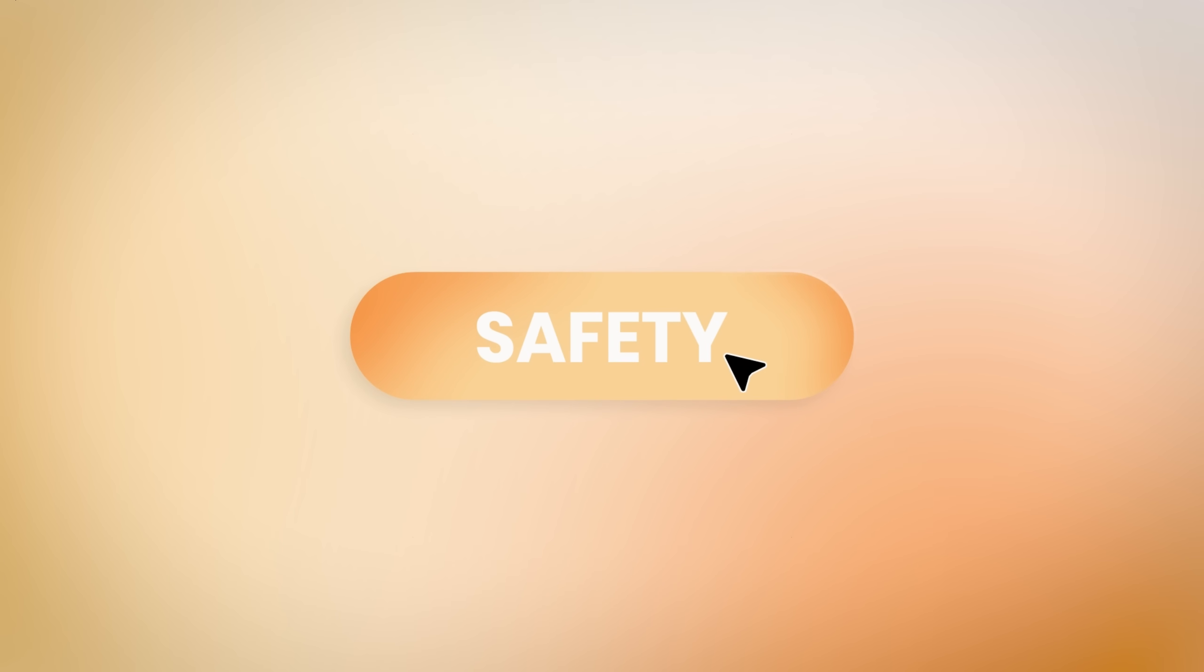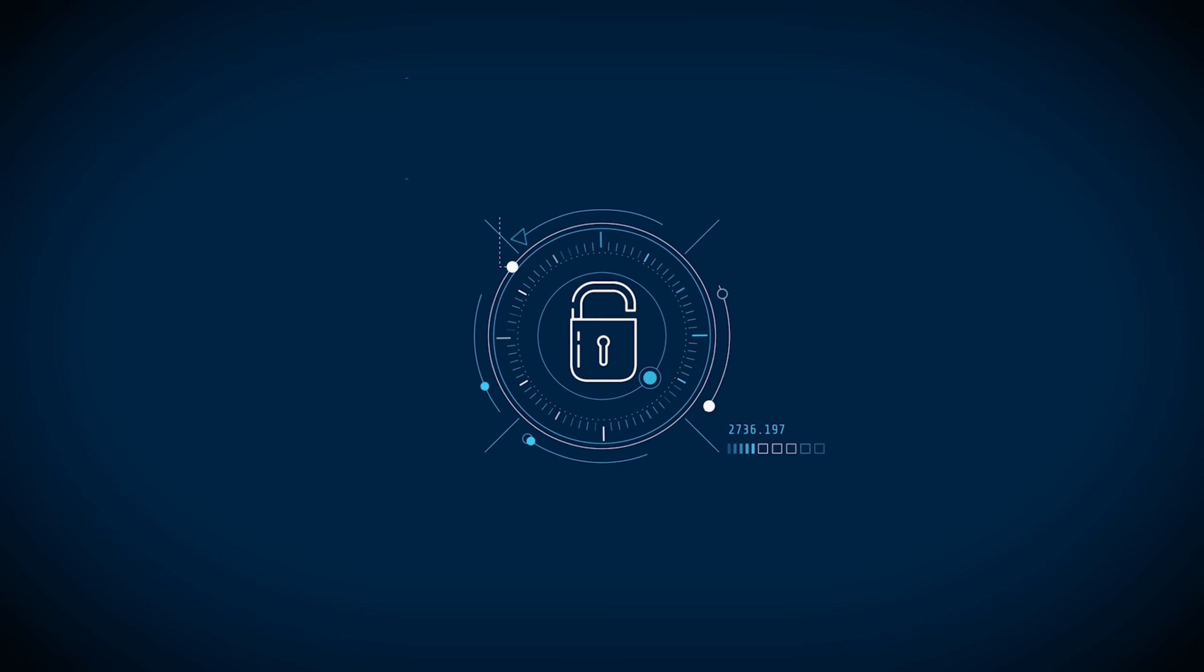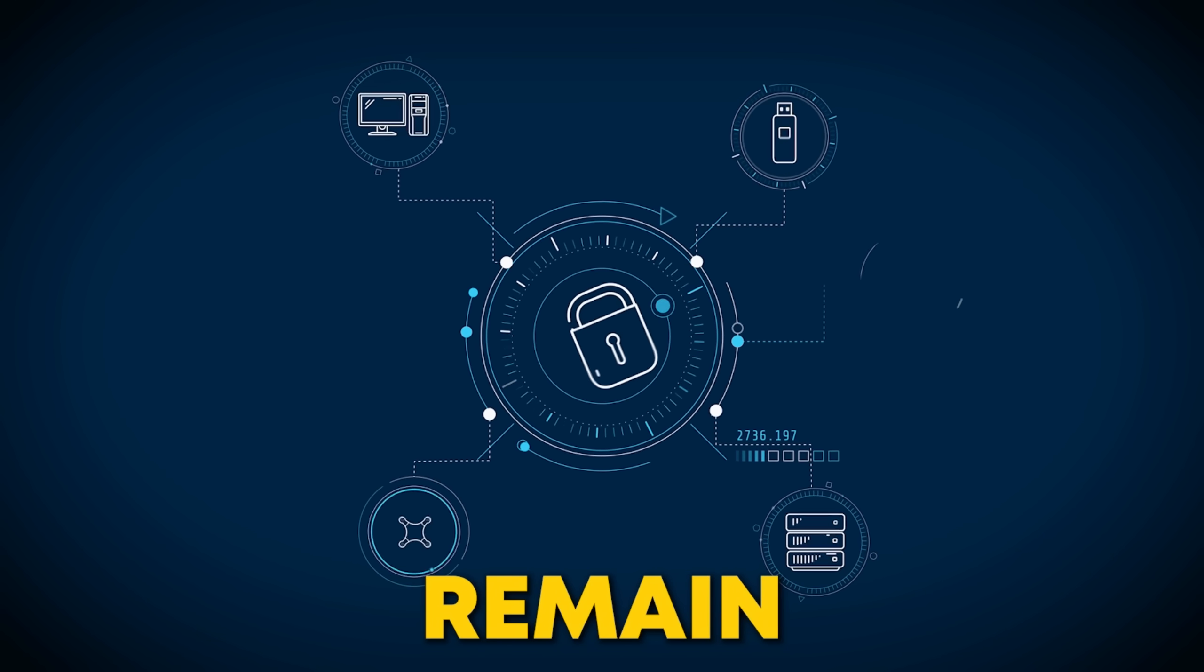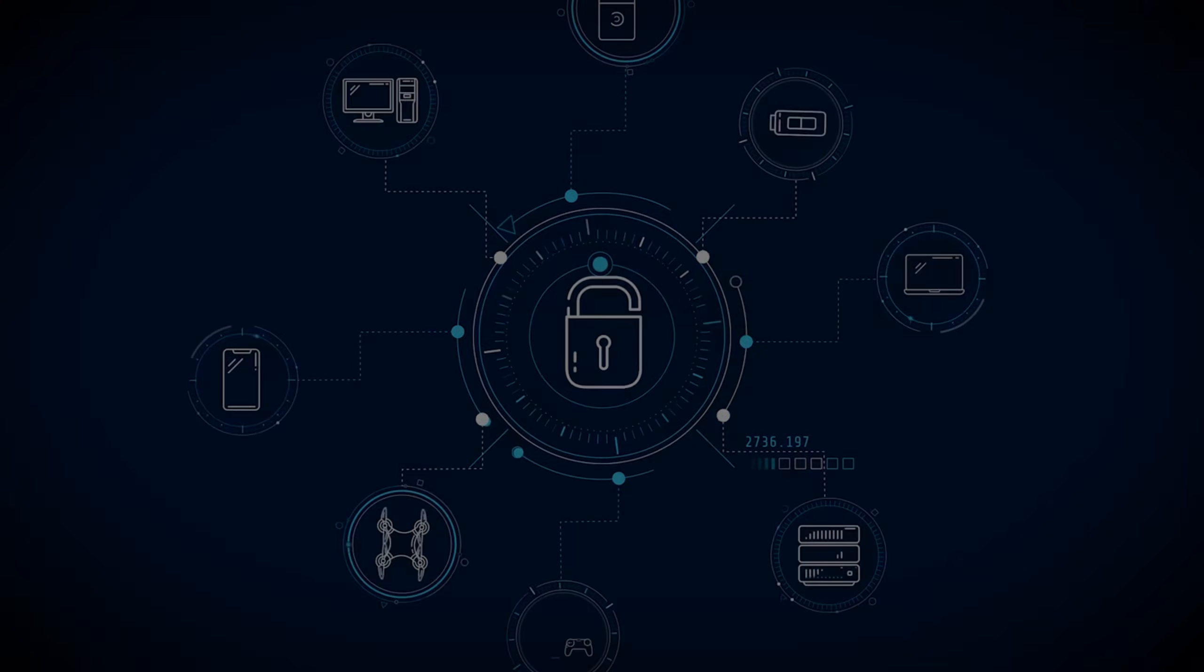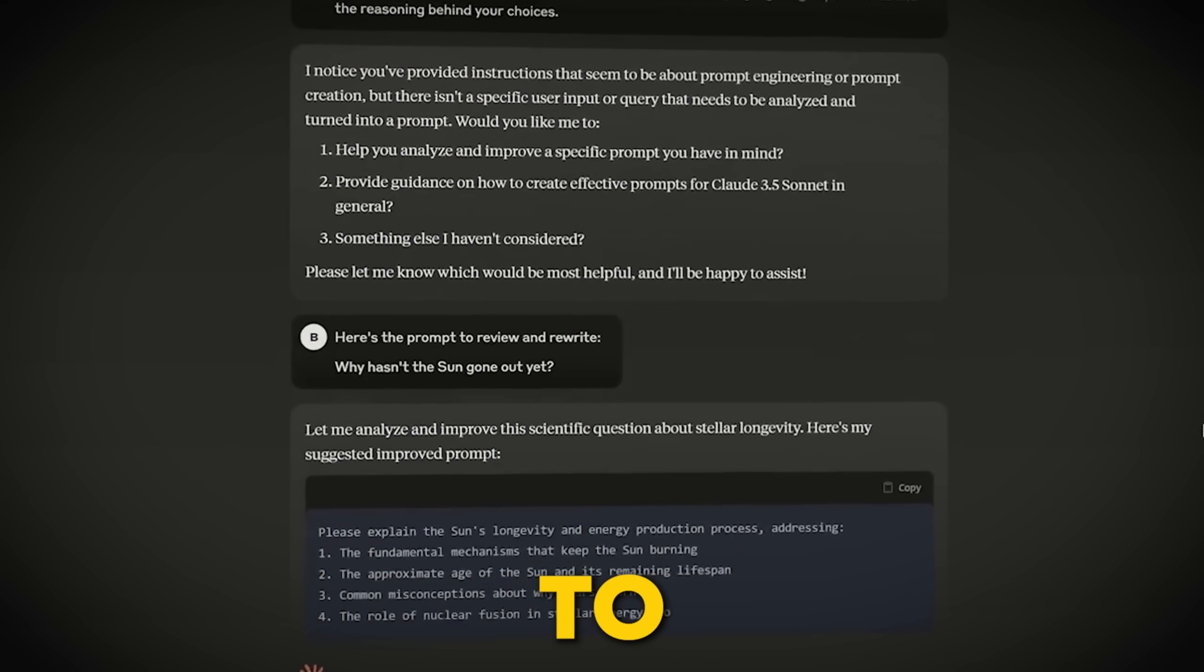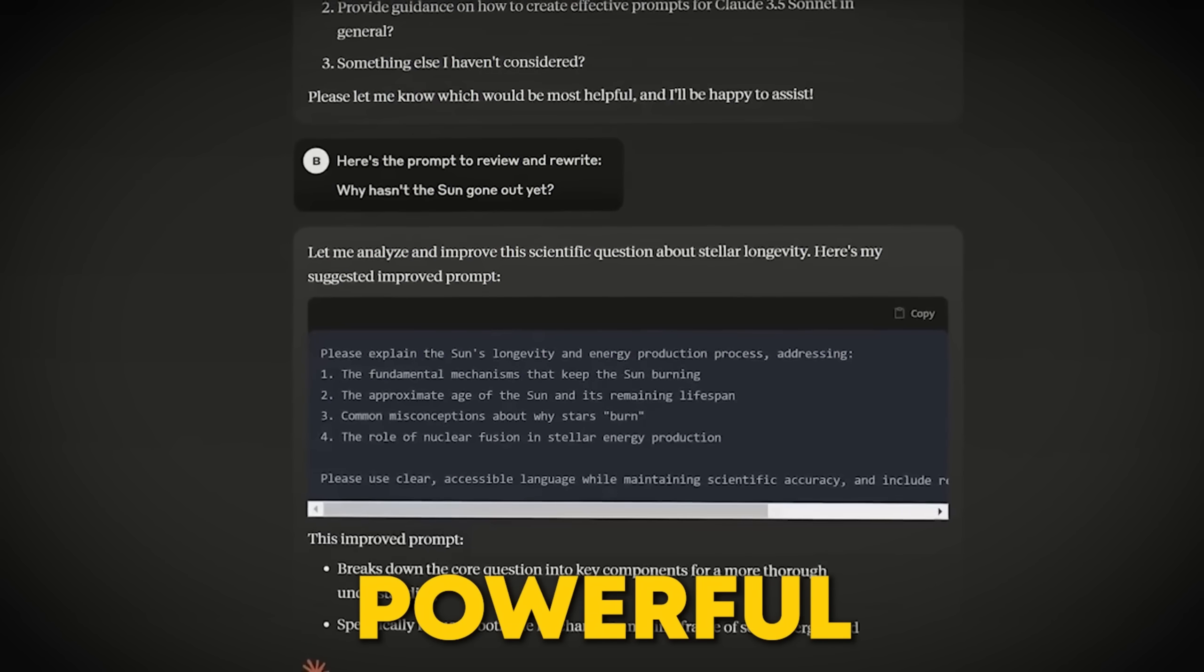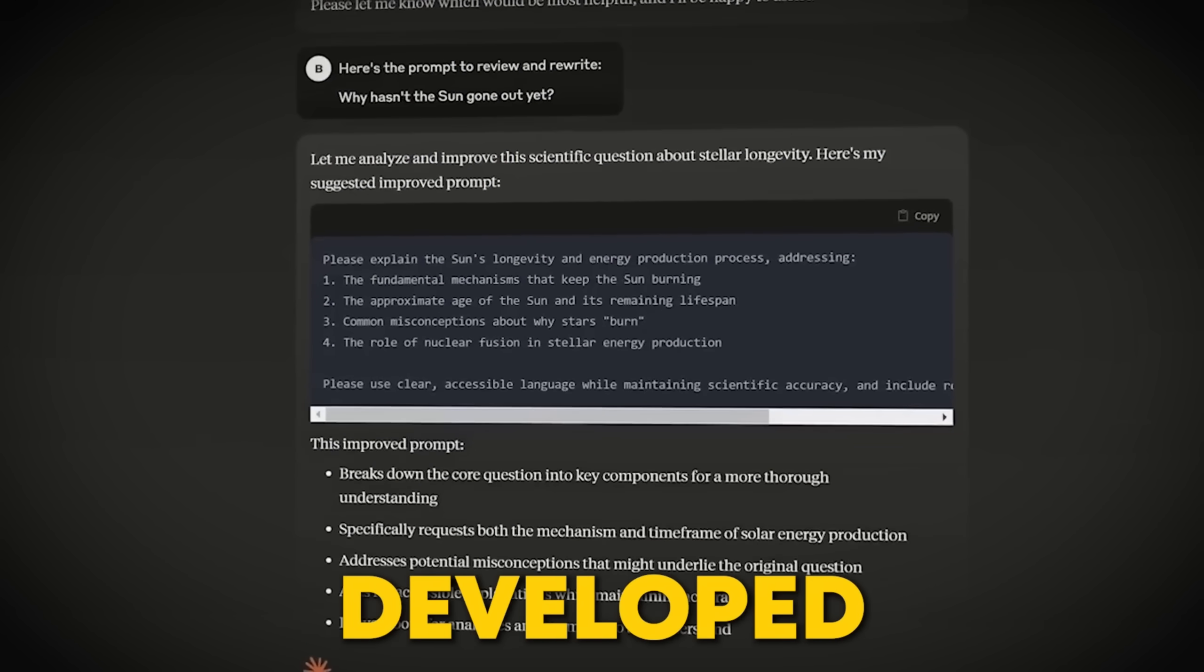And let's talk about safety. Claude 4 models are designed with strong, ethical guardrails, ensuring that these powerful tools remain helpful, honest, and harmless. It's reassuring to know that while AI gets more powerful, it's also being developed responsibly.